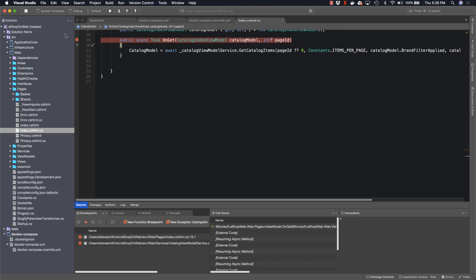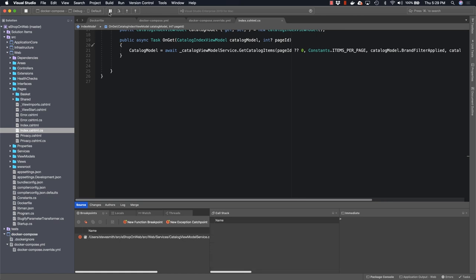In addition to supporting Docker just for running applications, Visual Studio for Mac also supports debugging into our Docker-based application. So here you can see that after I hit play, I've actually hit the first breakpoint that I had specified. Let me clear these and continue running.